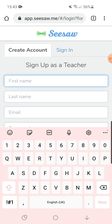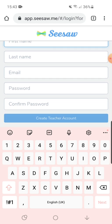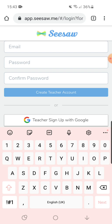Once you've done that it will bring up this page and you need to fill in all of your information. You need to use your work email address and you also need to think of a really safe and secure password to keep all the information safe. Once you've filled it all in, click 'Create Teacher Account'.